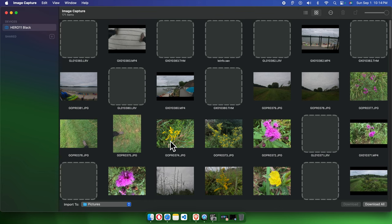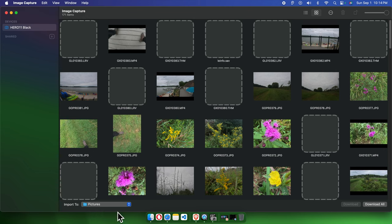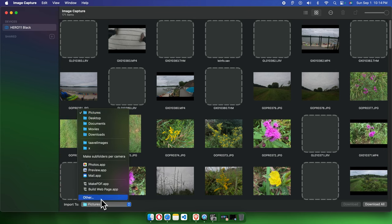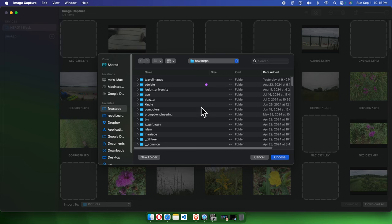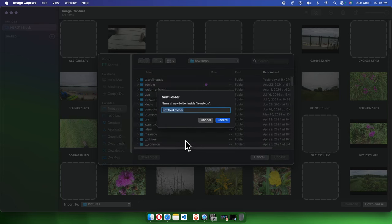Now, how can we download images or videos from GoPro to our Mac? First, we need to choose a path. Here is the 'Import To' option — by default it downloads to Pictures. If we want to change the location, we can click here and choose 'Other,' then pick a different folder. I'm going to create a new folder.